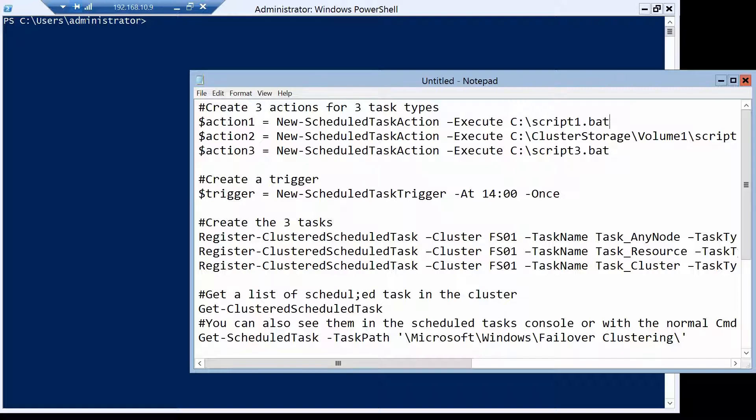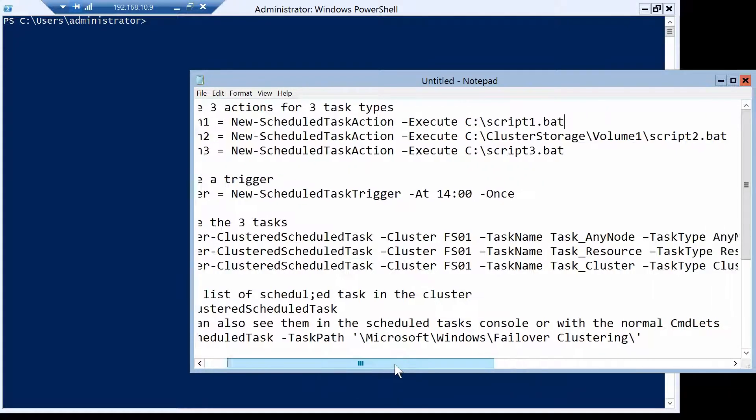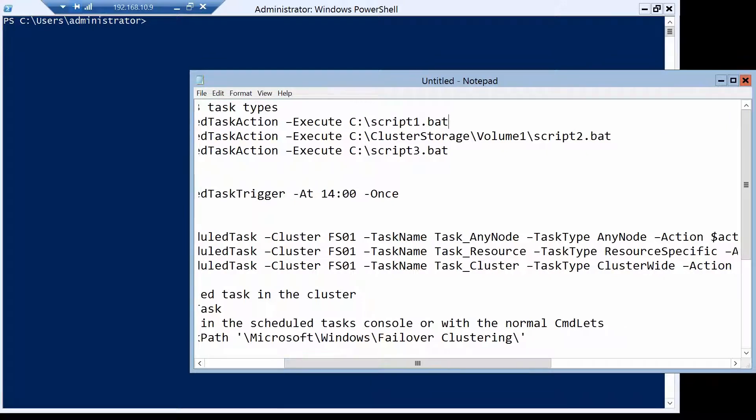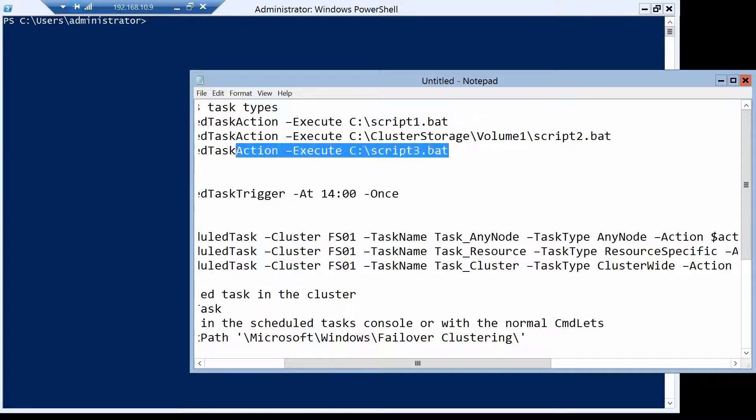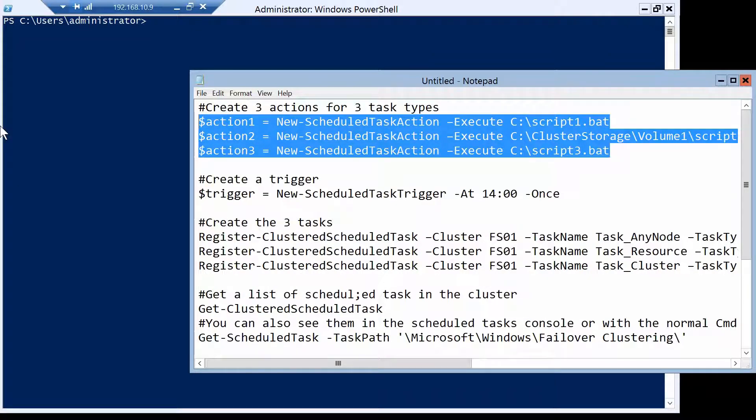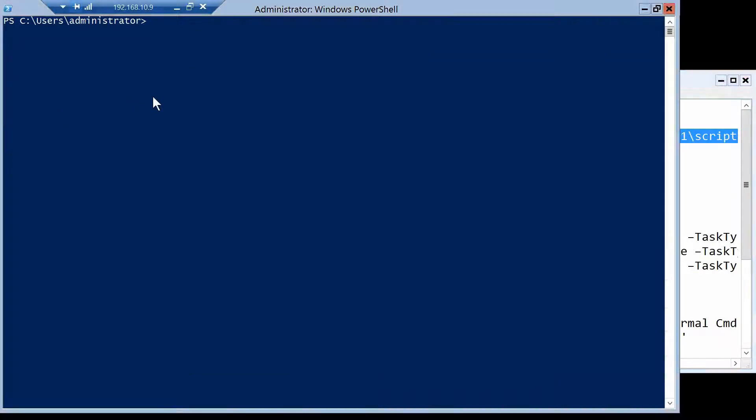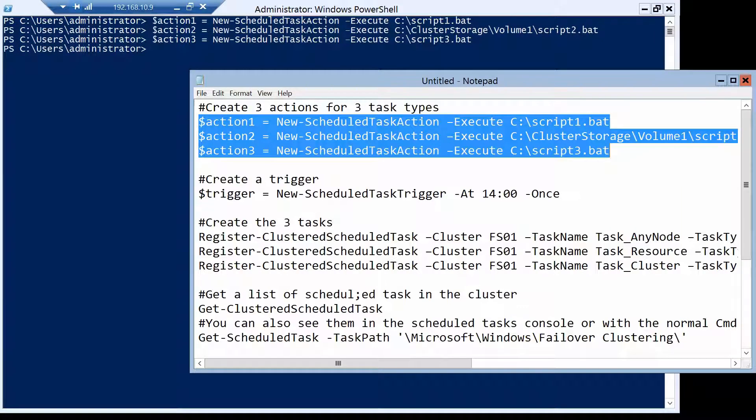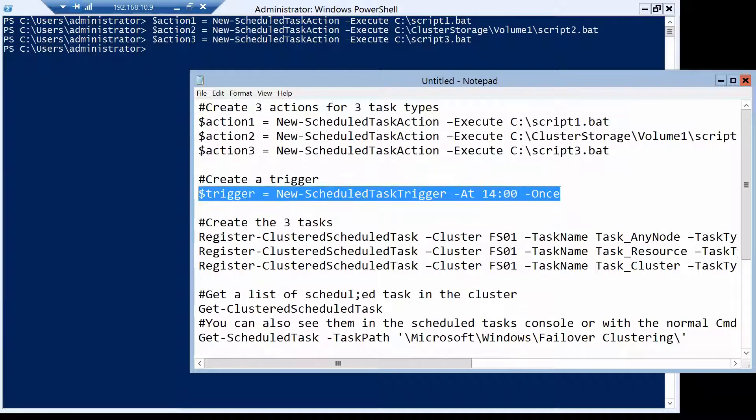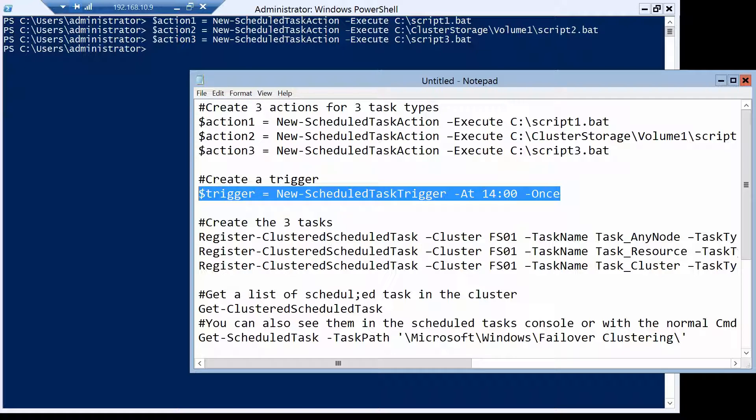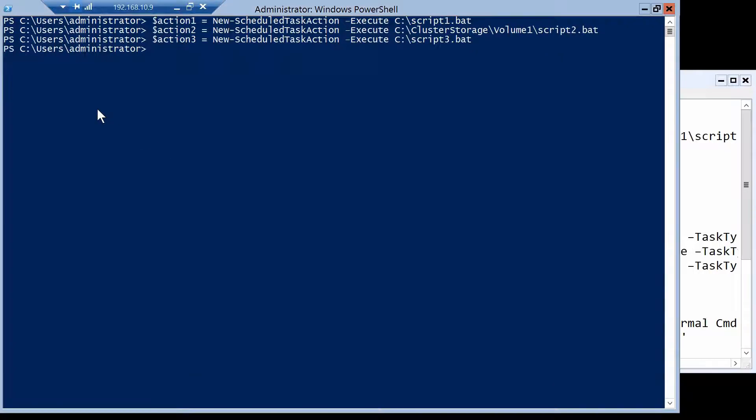First thing I want to do is configure the three actions for the three tasks. So my tasks will actually run the BAT scripts that we just copied from their respective locations. And I have to also set a trigger, which will not matter in our case because we can run the tasks manually, but in a production environment you have to have a trigger.